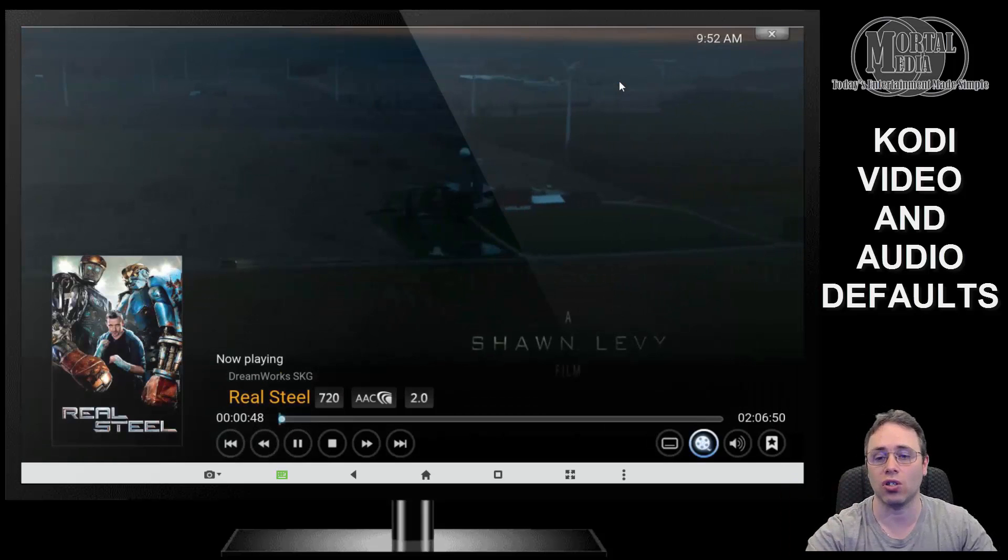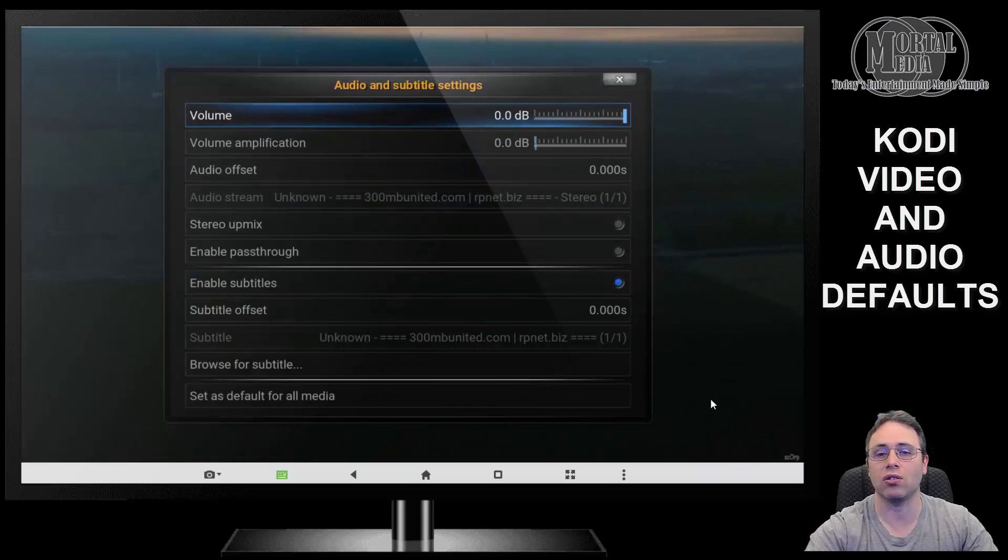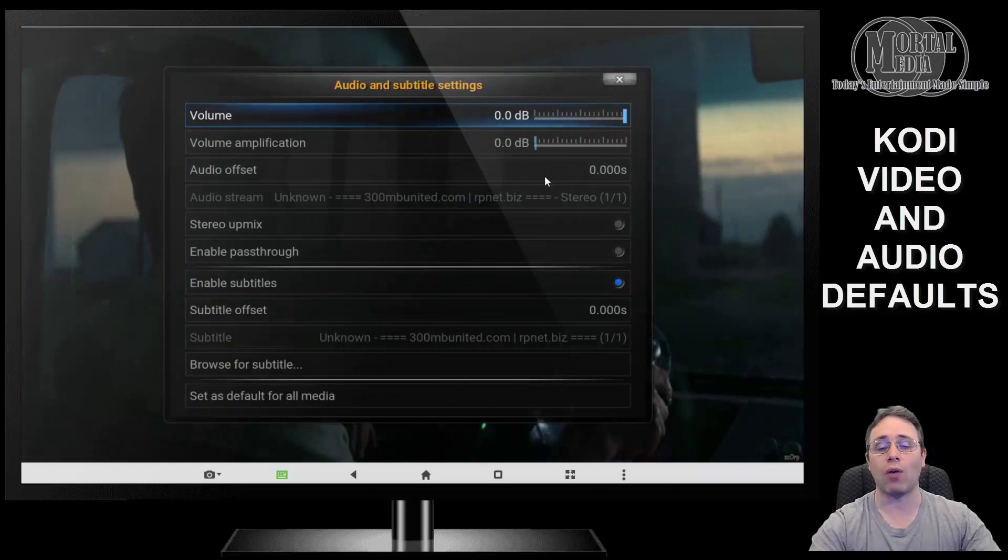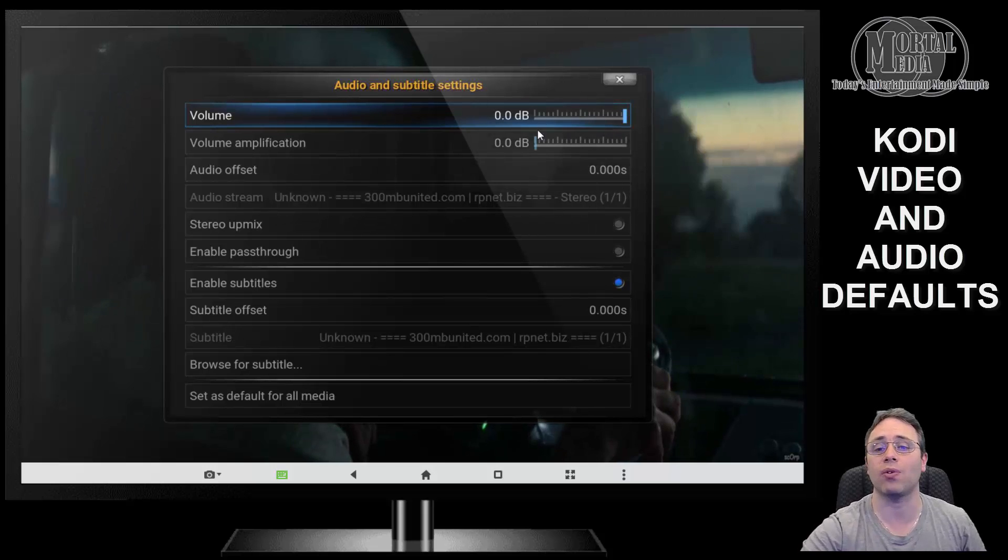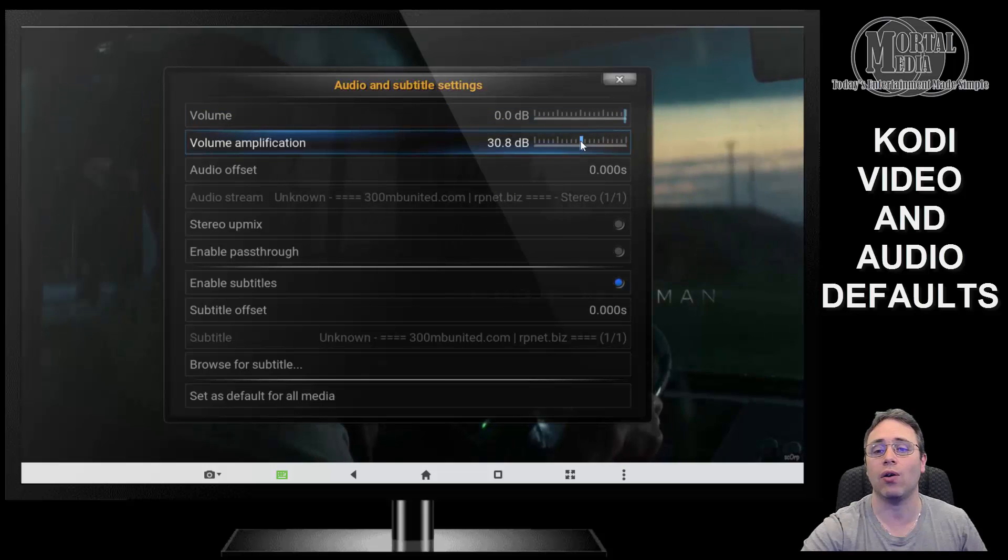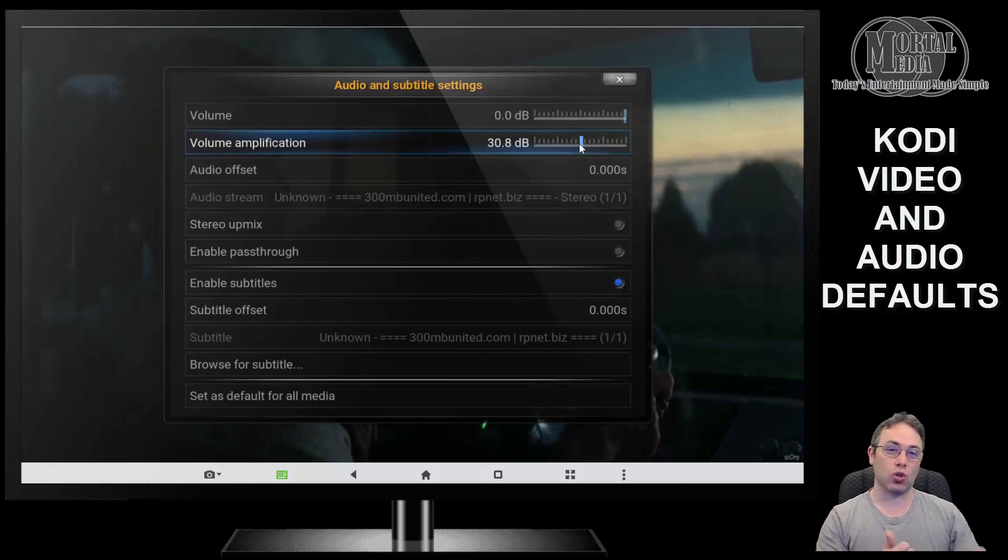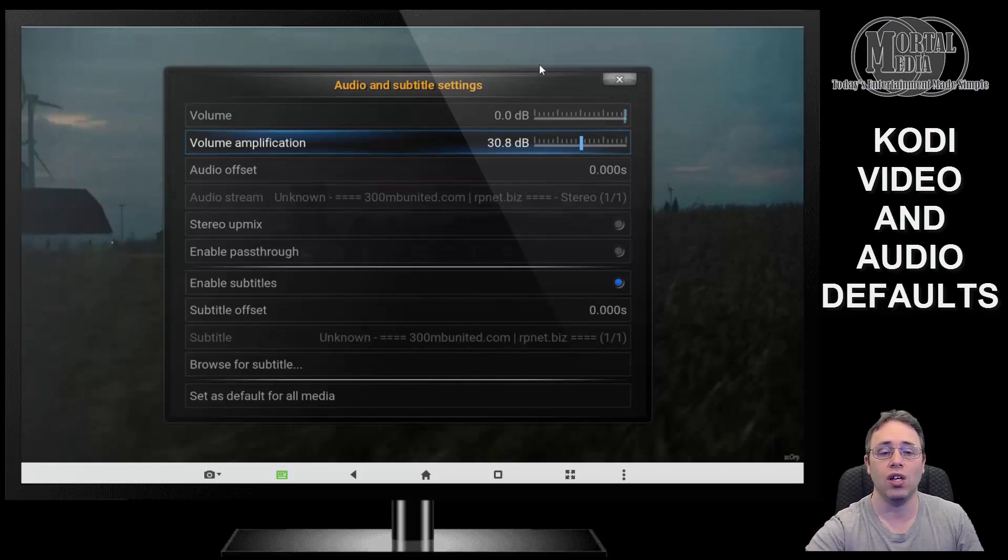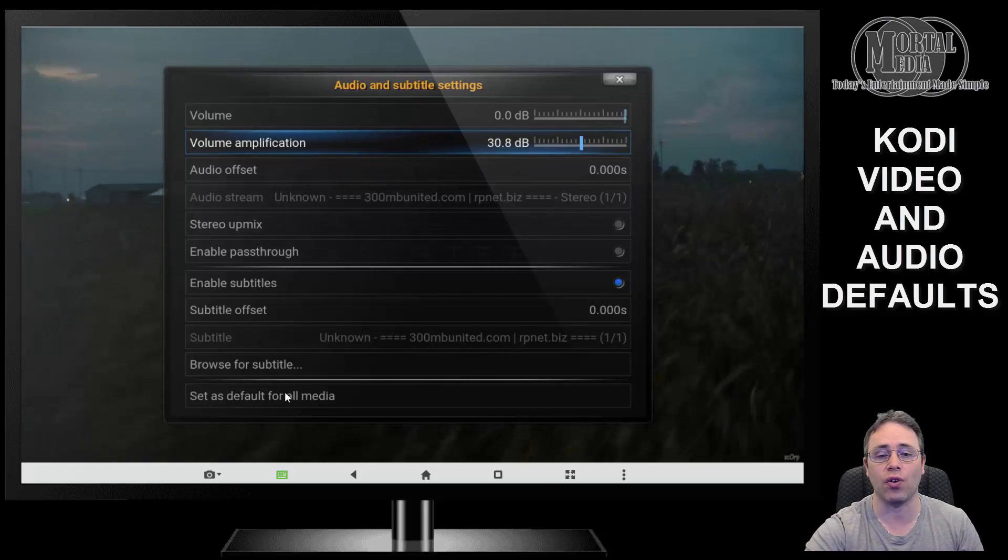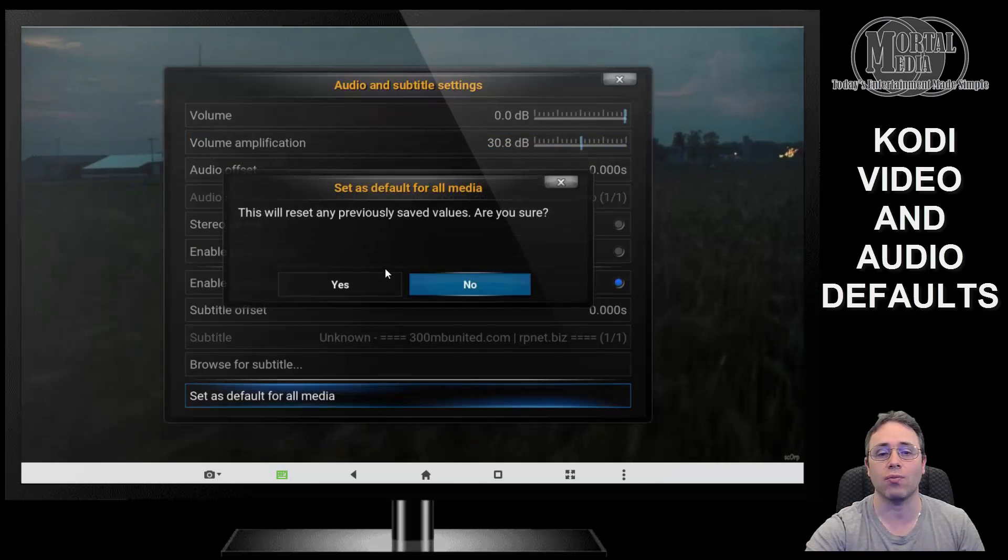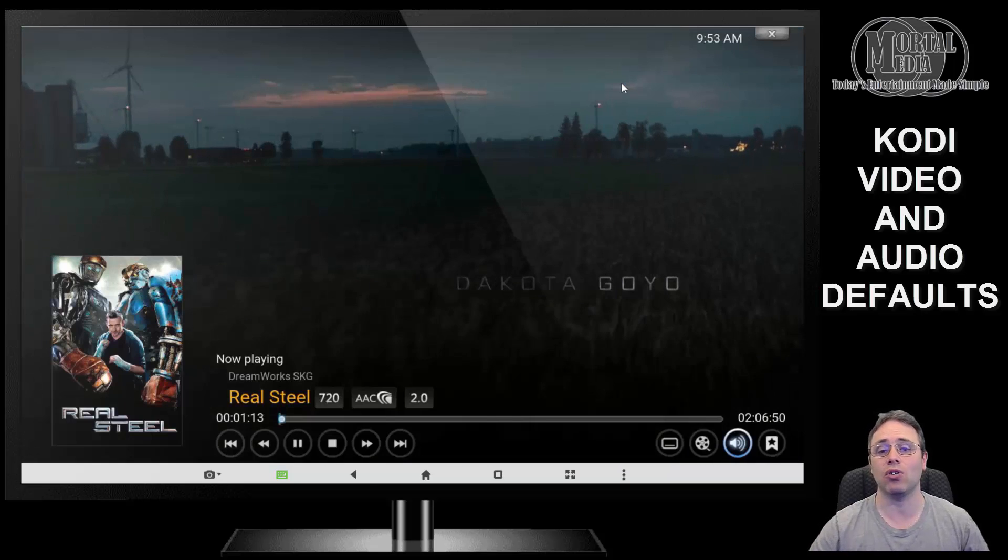For the volume option, you click on the little speaker icon, and what I like to do is scroll the volume amplification to about the middle. That way, all you have to do is control your TV volume rather than going back and forth between Kodi and TV. And same thing—make sure to set as default for all media so you don't have to mess with it after that.